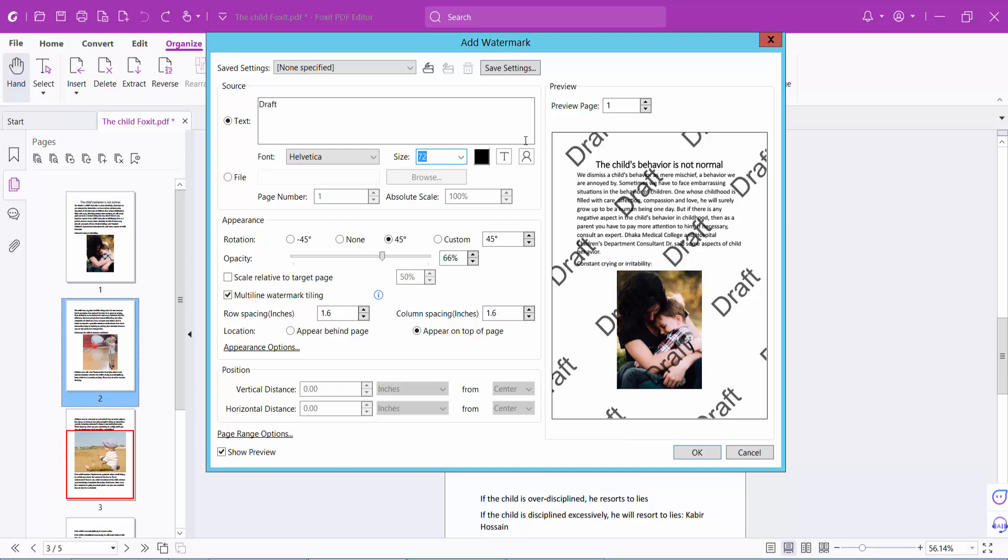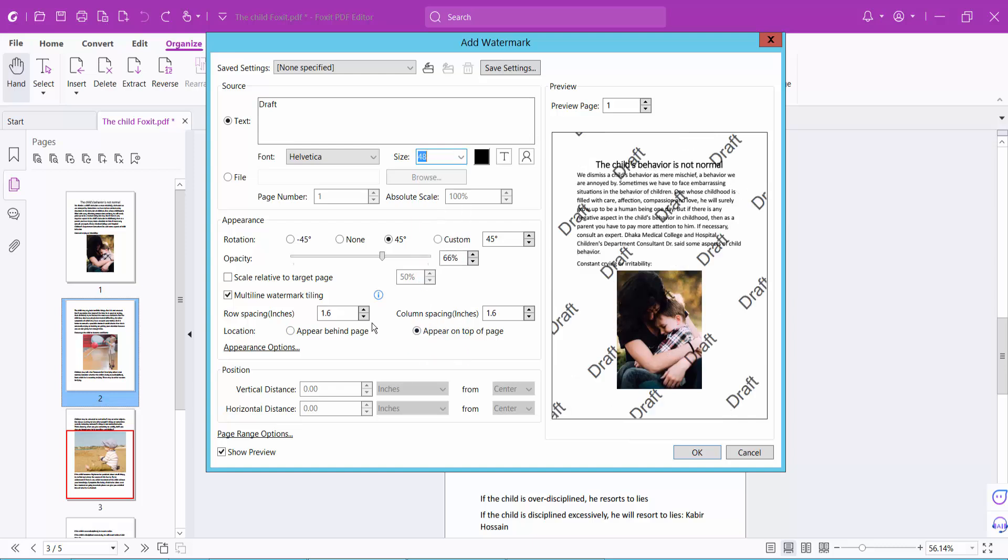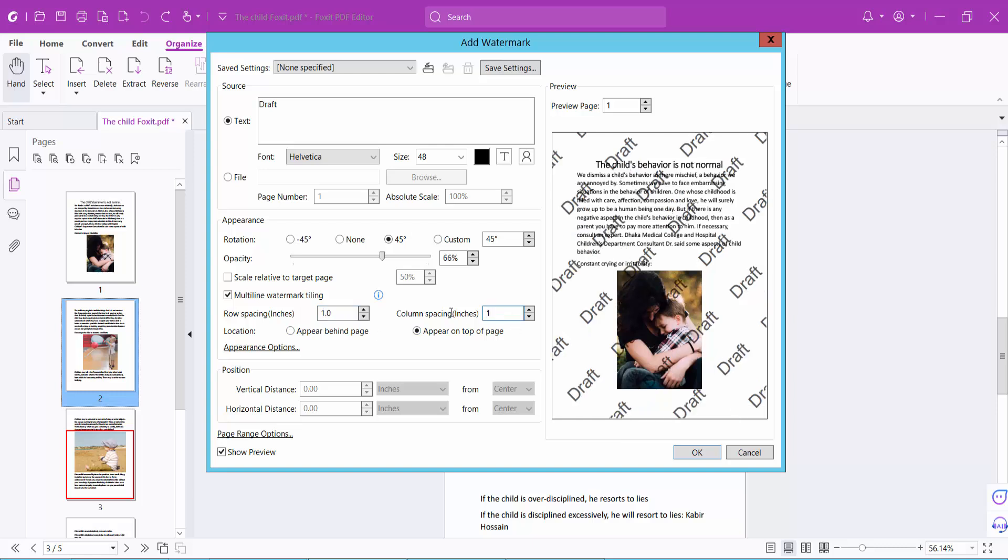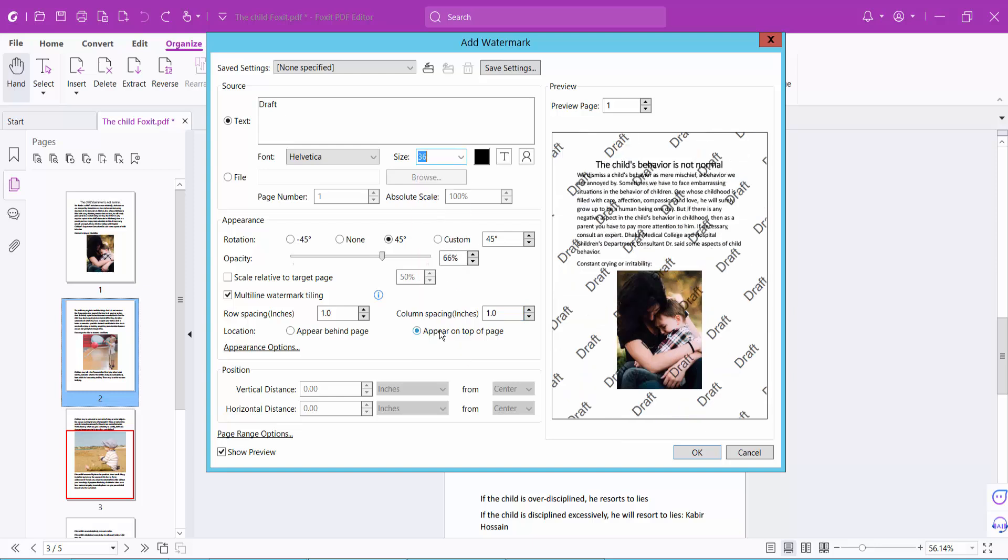And see this. I'll make it one inch and column also one inch, and make it 36 font size, and see this.